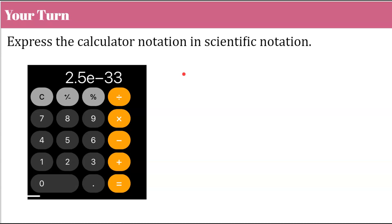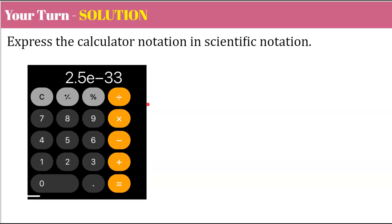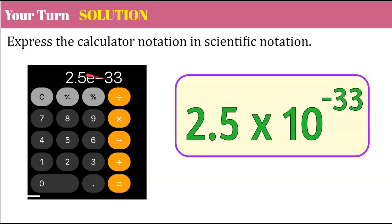Let's try another one. Express the calculator notation in scientific notation — I did this on my phone. Pause now and come back when you're done. Welcome back. Here's our solution: we have a factor of 2.5 multiplied, and our E notation tells us the exponent is negative 33. So base 10, exponent negative 33. This in scientific notation is equivalent to that calculator E notation.